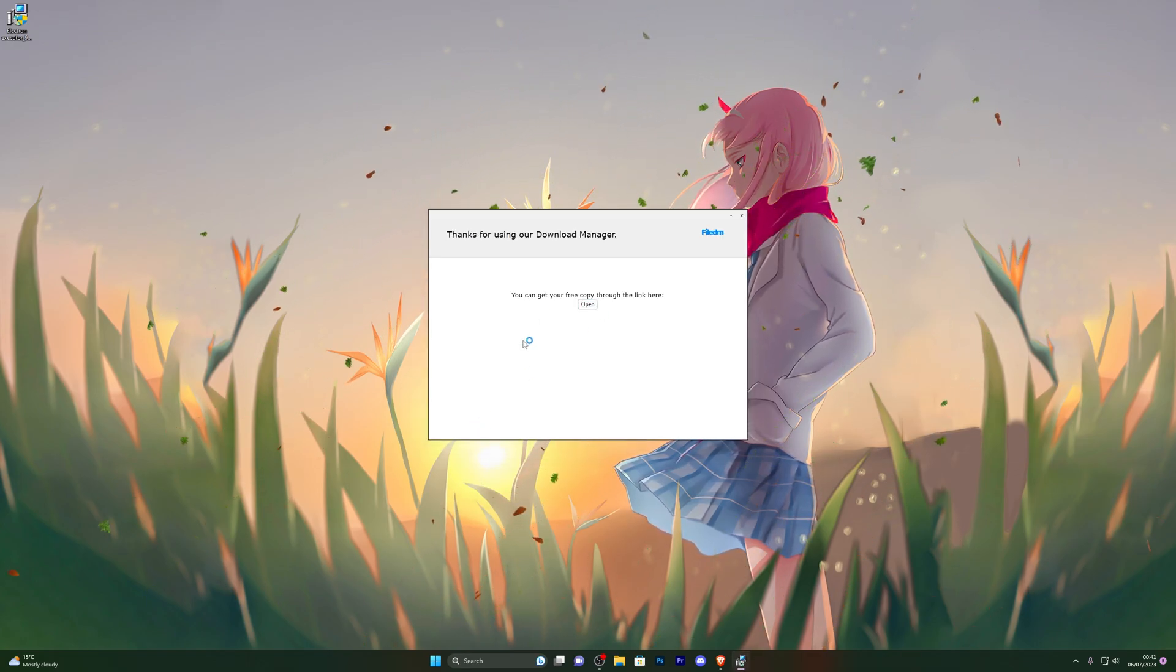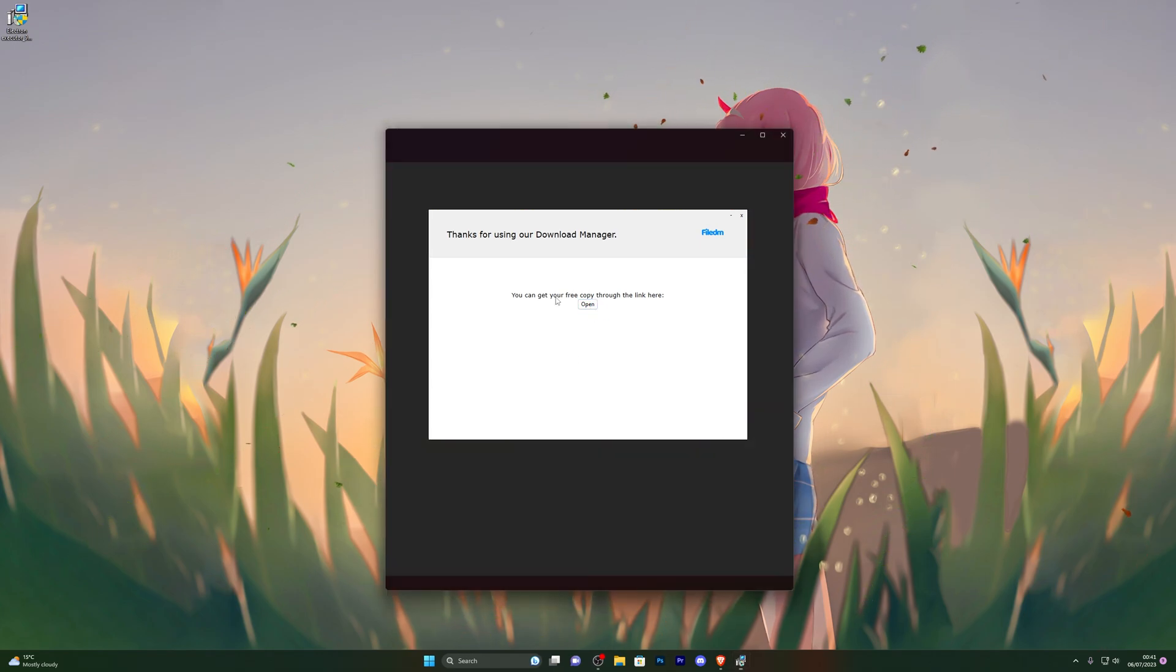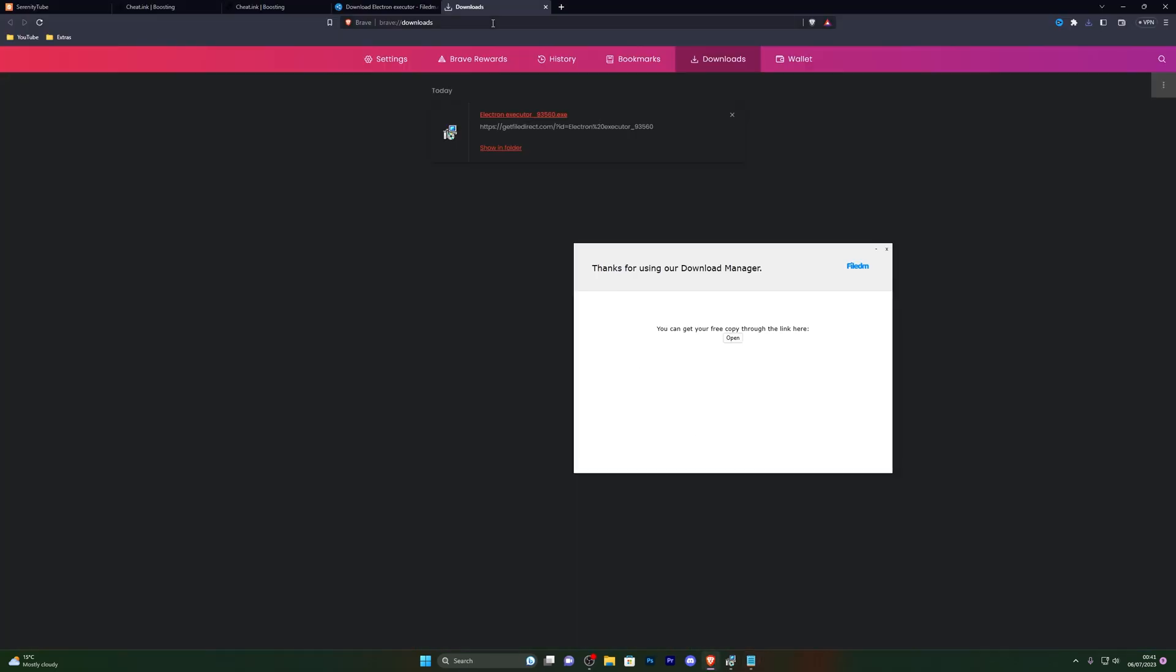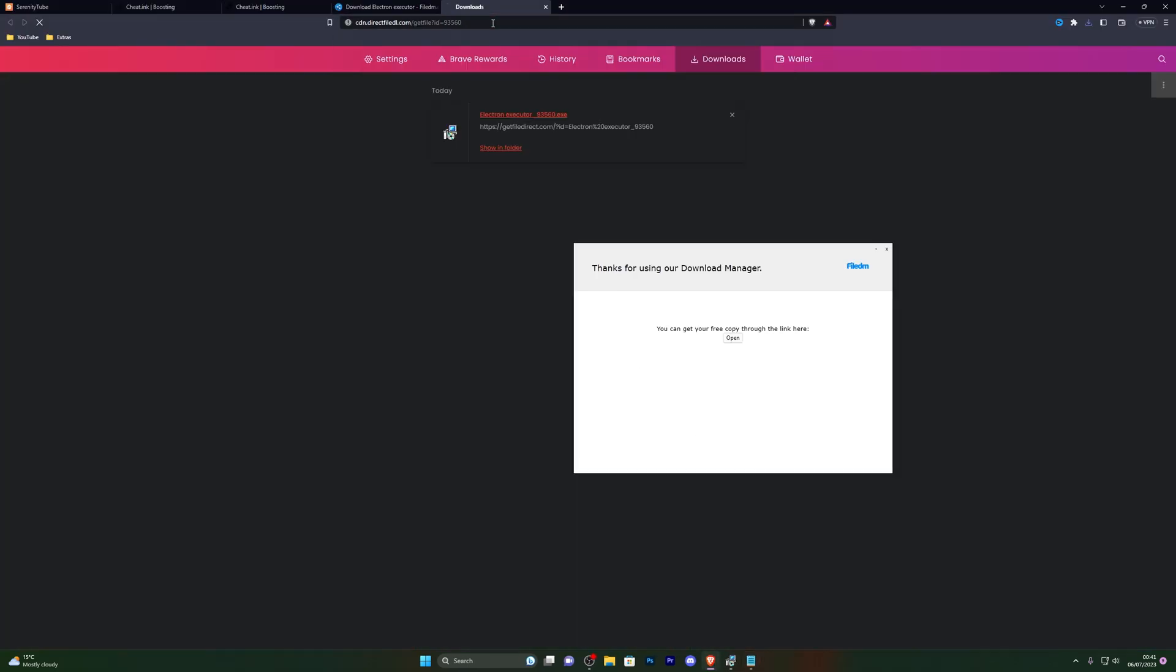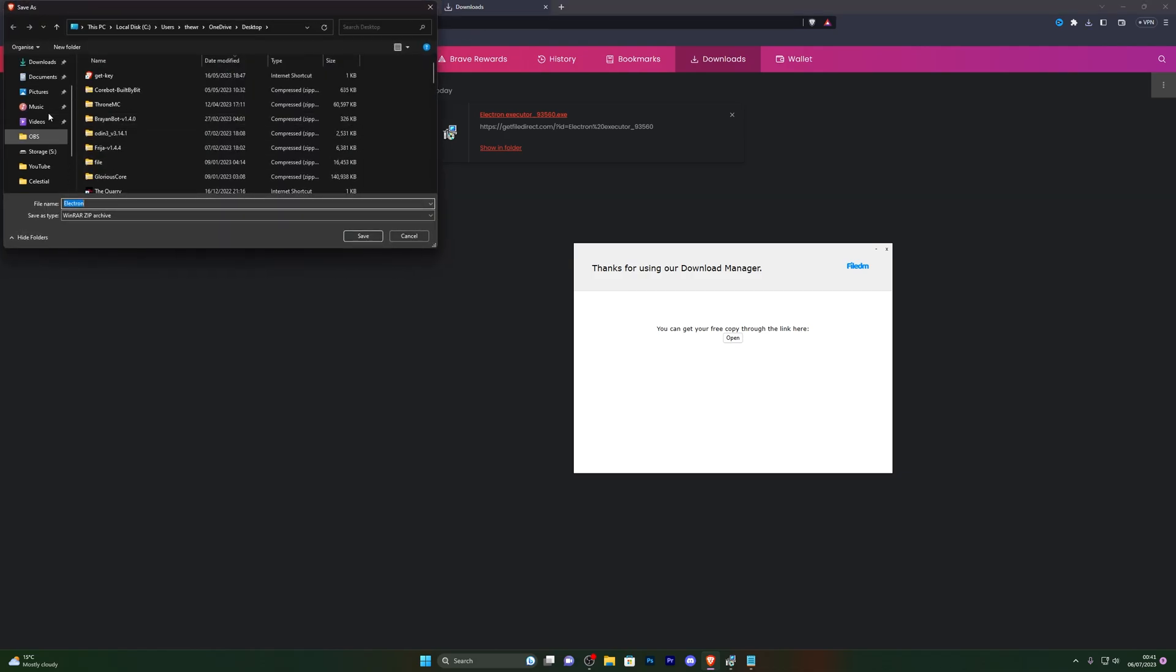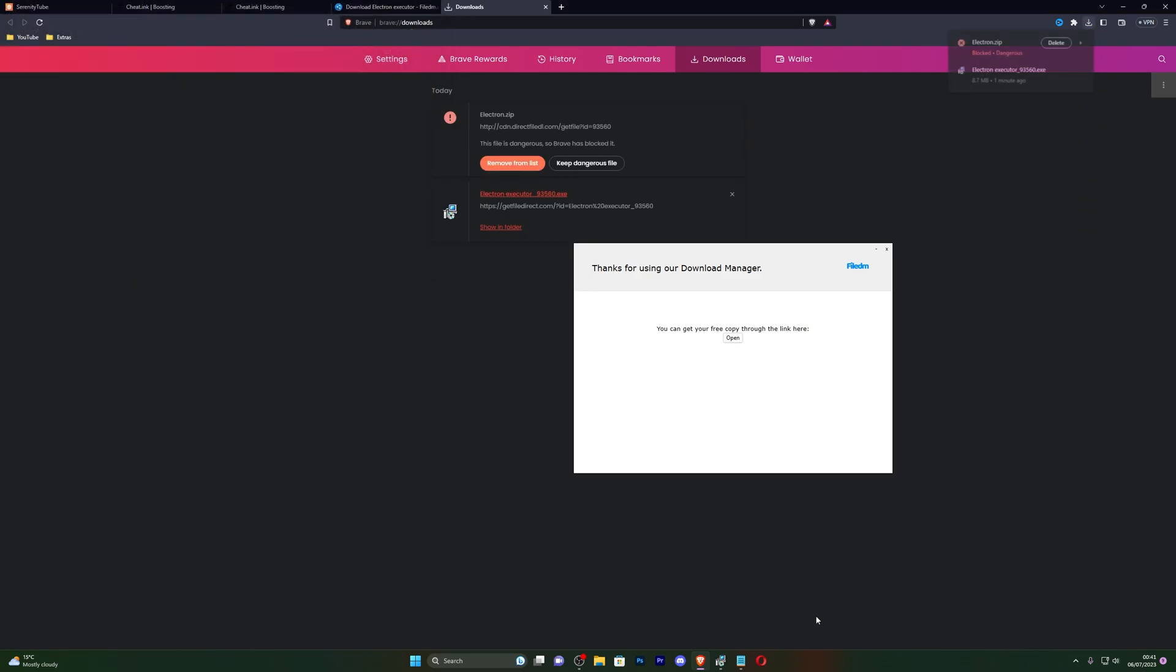Once you have completed those steps, it will give you a little link. Once you do open that you can copy the link. Once you have the link, go back into your browser, paste the link and you'll be able to get your download for the executor. So again I'm just going to choose my desktop and I'm going to click save.